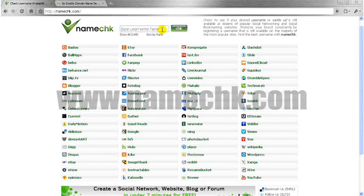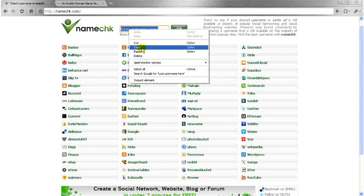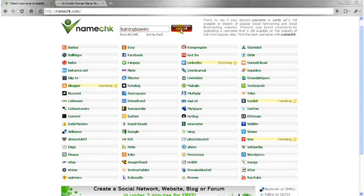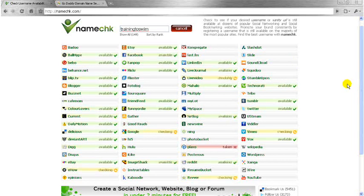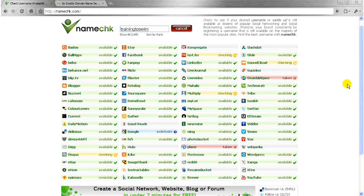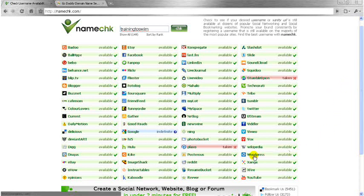So what we're going to do is we're going to stick our chosen name that we want to be consistent across all platforms and we're just going to paste into that. So we've got training2swim in there and all we do now is we quite simply hit this little green button and it will go to all the different social media platforms - we're talking about Facebook and Twitter and FriendFeed and Google and Vimeo, all the ones, Tumblr, every single one you can think of. Even WordPress - it's available. And it will go and check all these different ones.